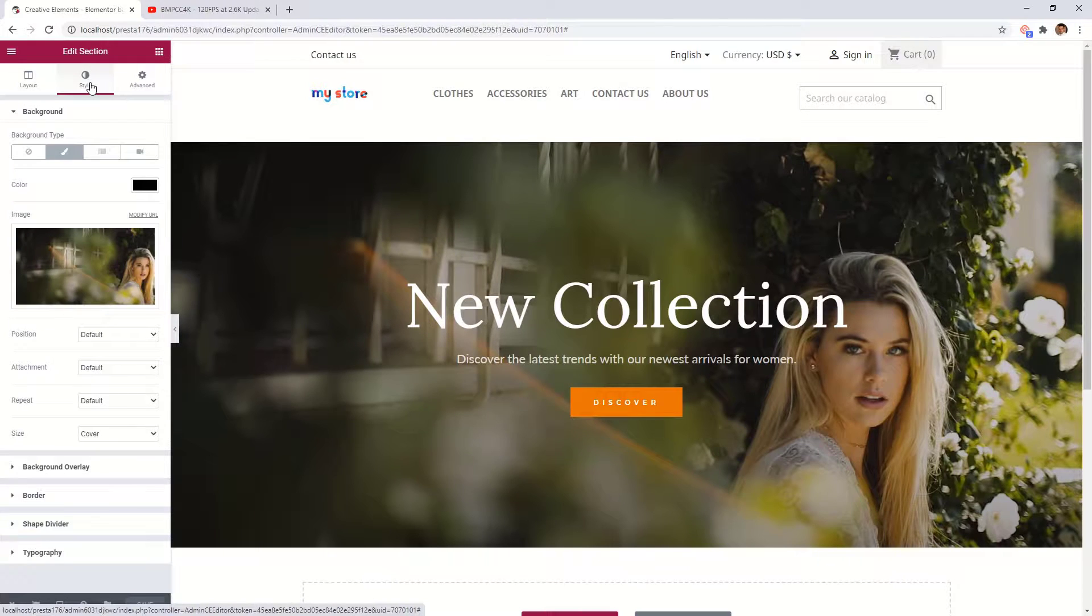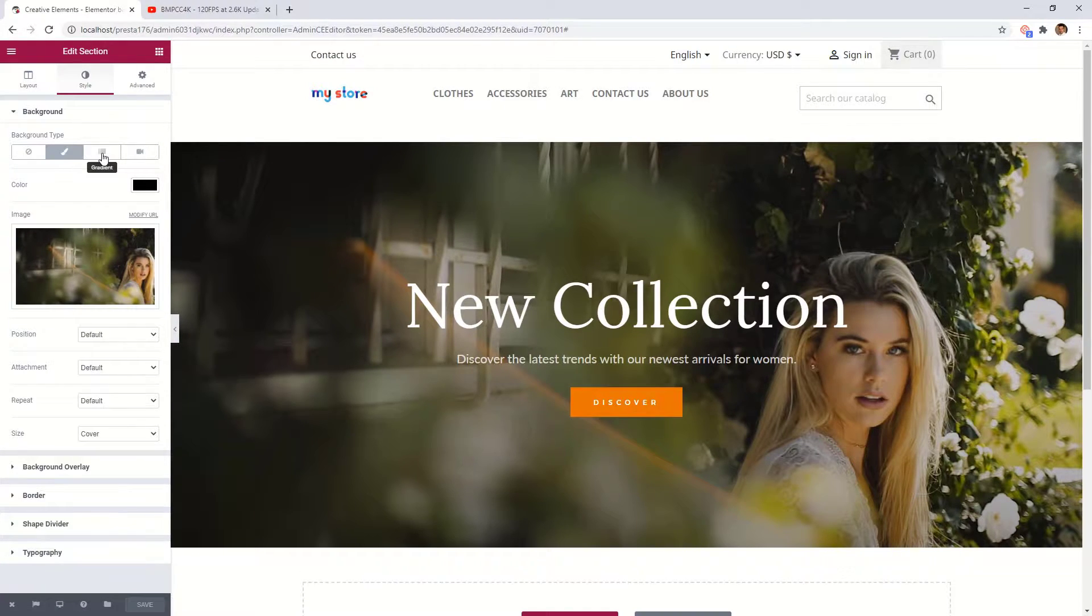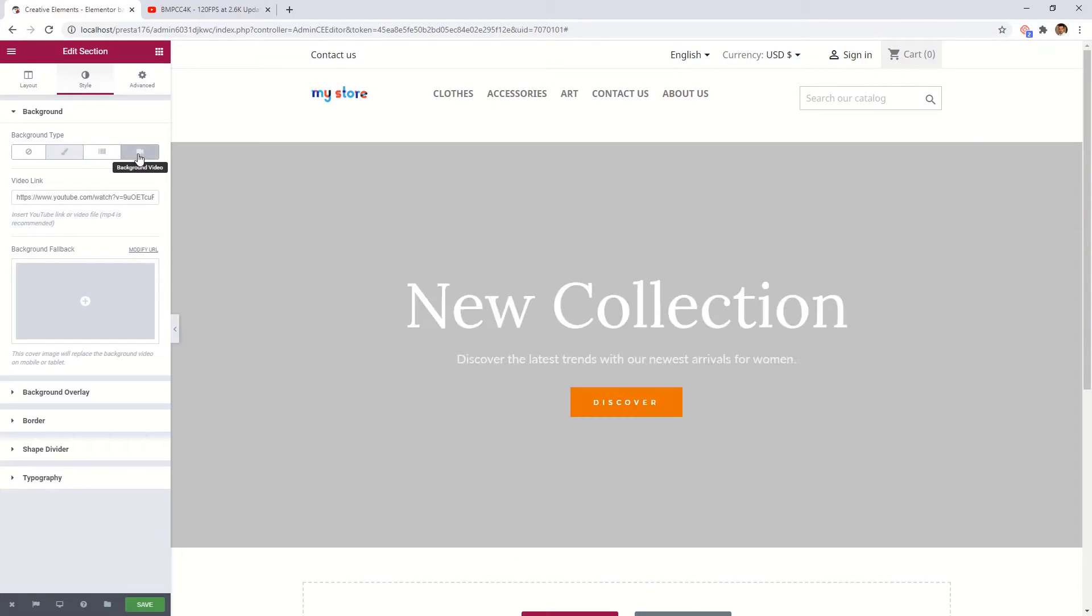And here you will see the possible background types: Classic, Gradient, and background video. Let's choose this one.